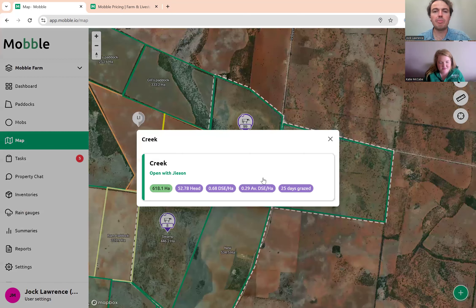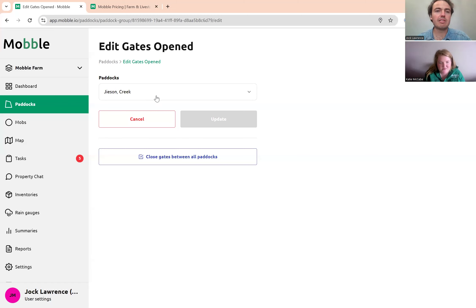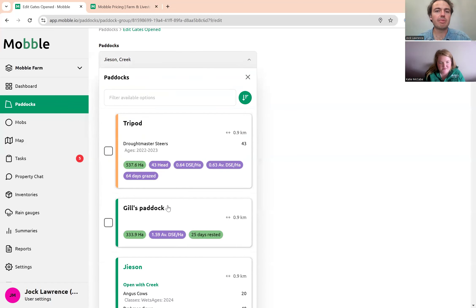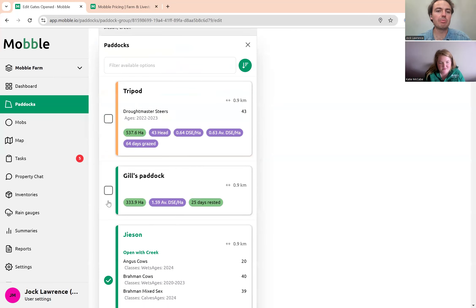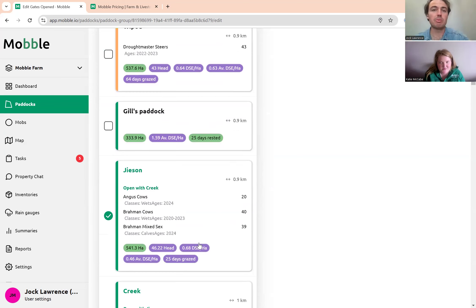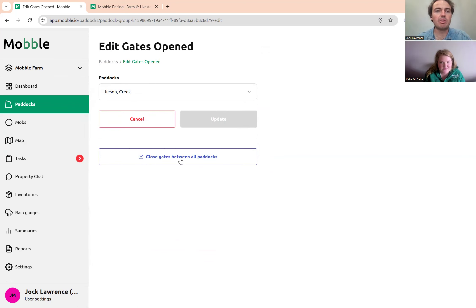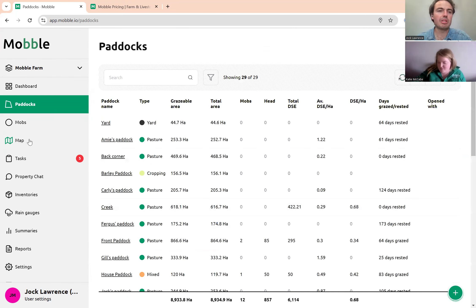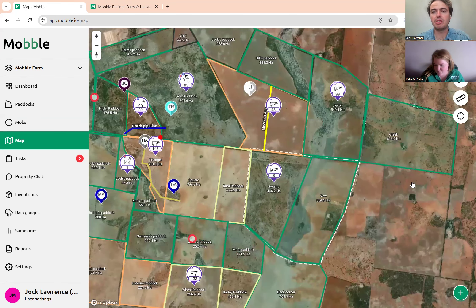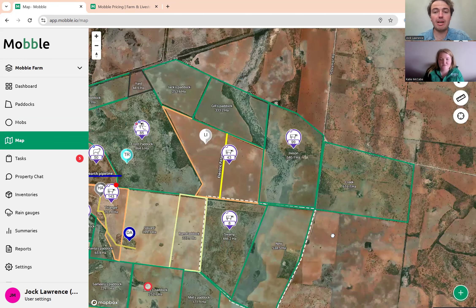I'll click on the paddock and hit 'Manage Open Gates'. If you want to add more paddocks to open between, you can do so — they're ordered by closest to the paddock. Or you can just close all gates between all paddocks. Next time we look at the map, that white line should have disappeared. It's the same process for opening gates between paddocks.